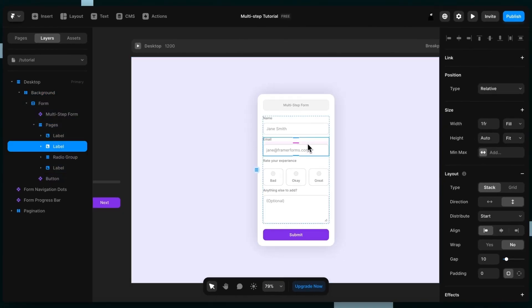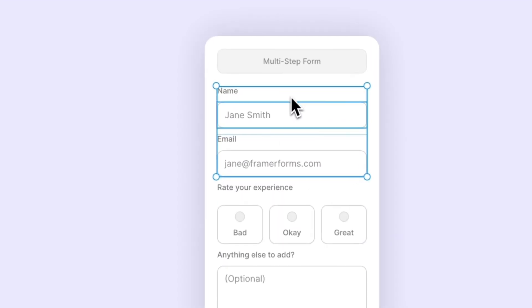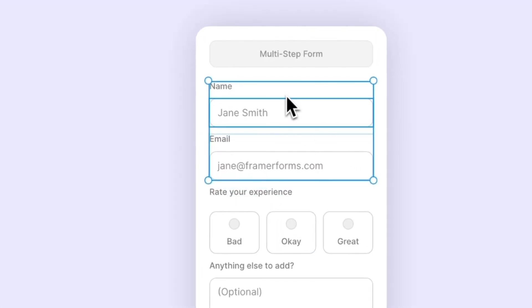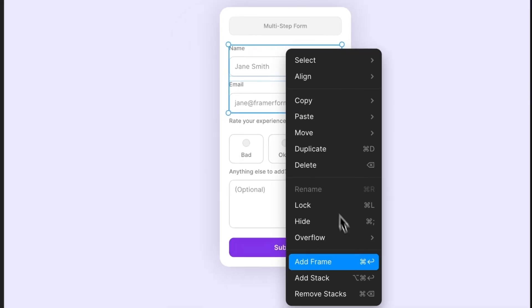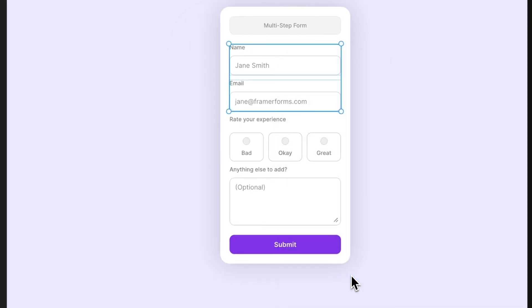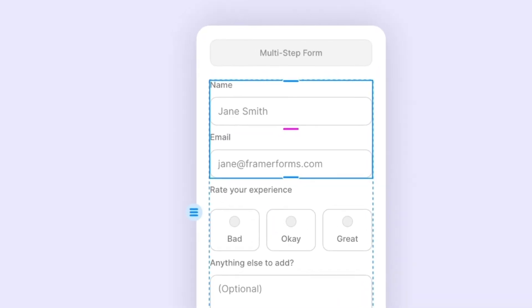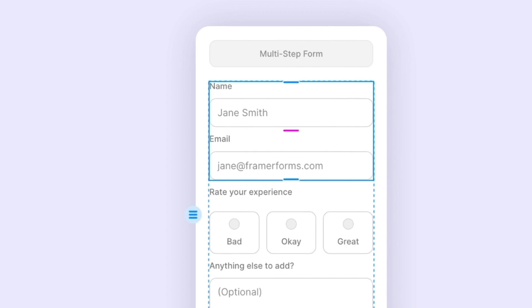Now we're going to separate the fields into steps. So to do that we just want to select the ones that we want to be in a single step and then we're just going to turn them into a stack, the same way as we did before. It's that simple.